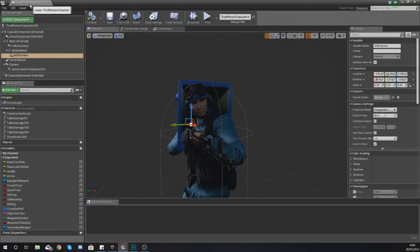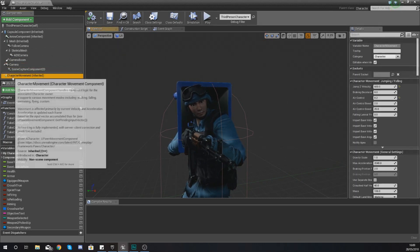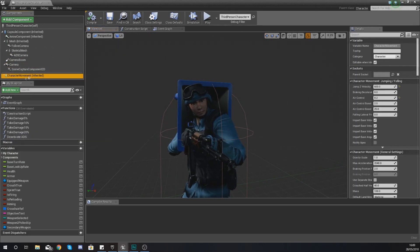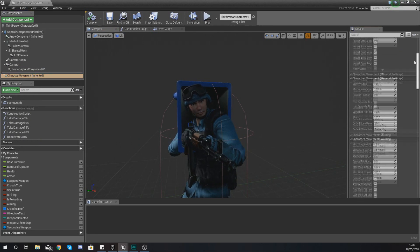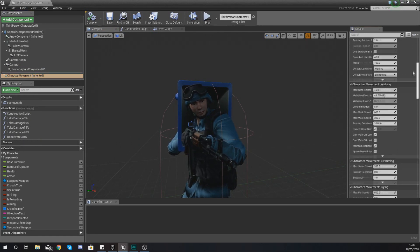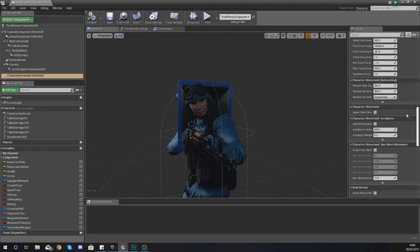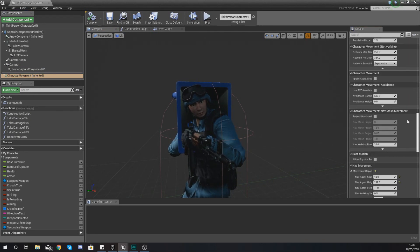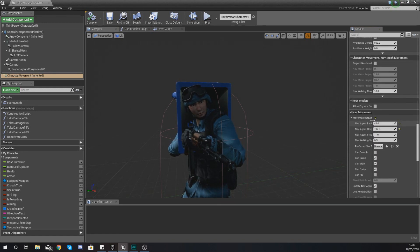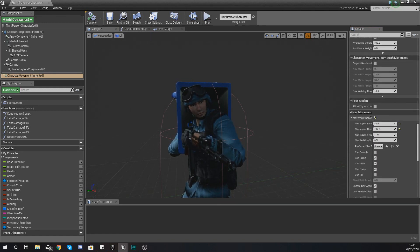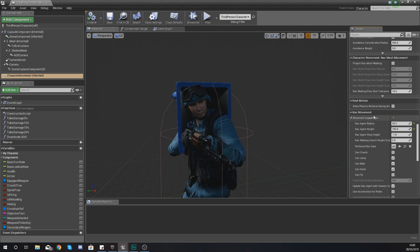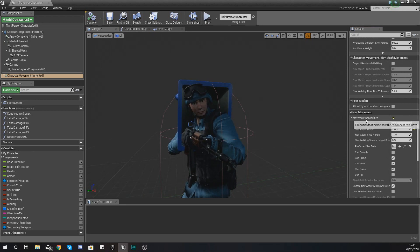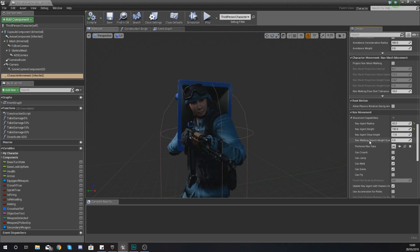And then in the details panel on the right hand side, scroll down all the way until you can find the function for navigation movement. Now within here, underneath movement capabilities.